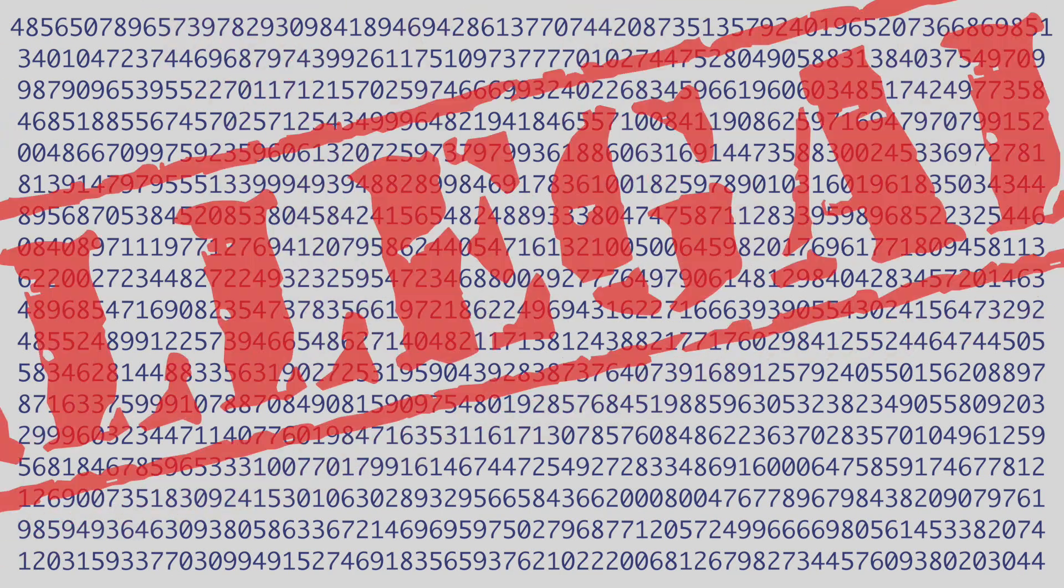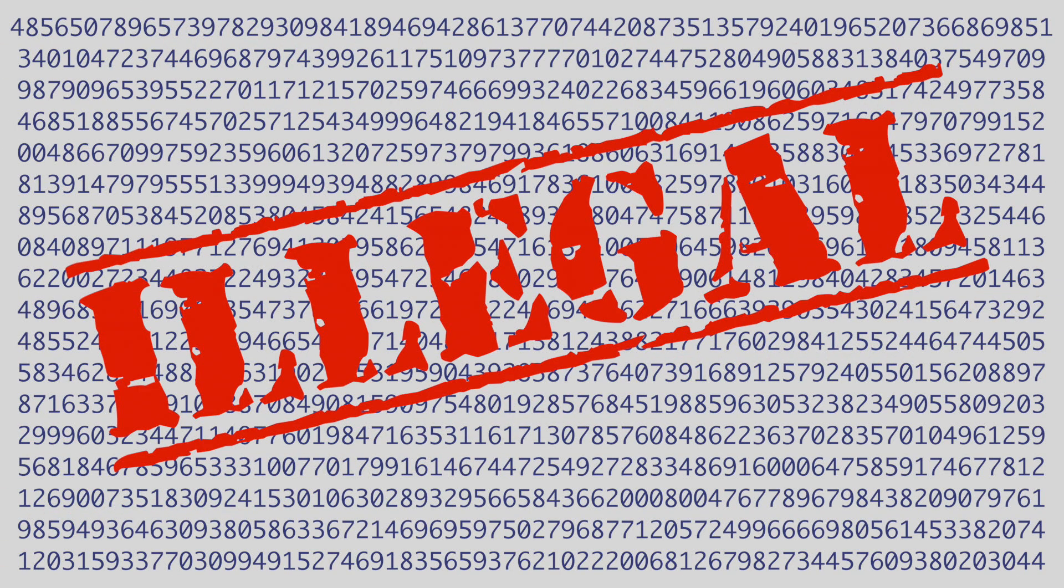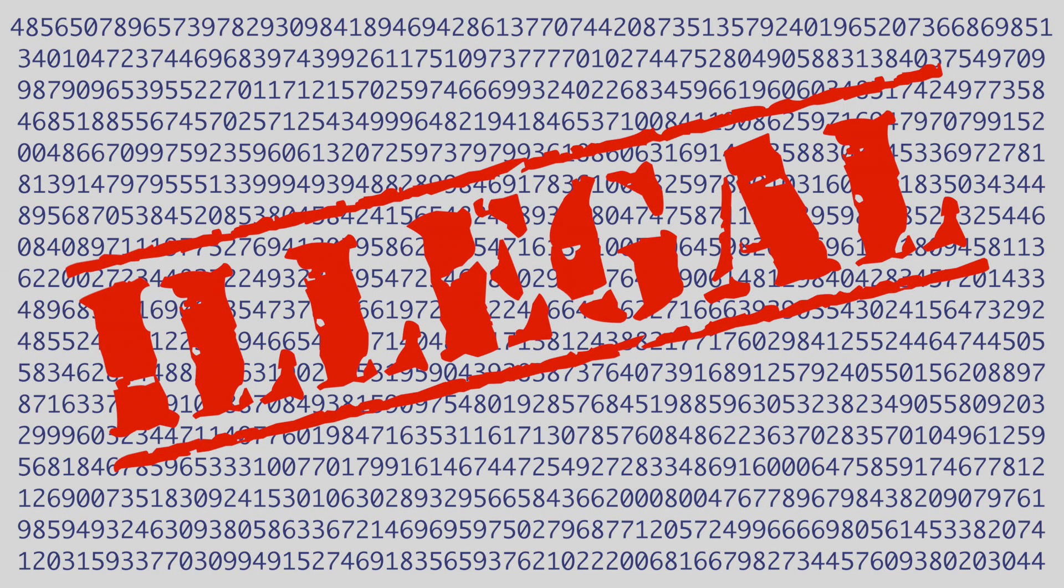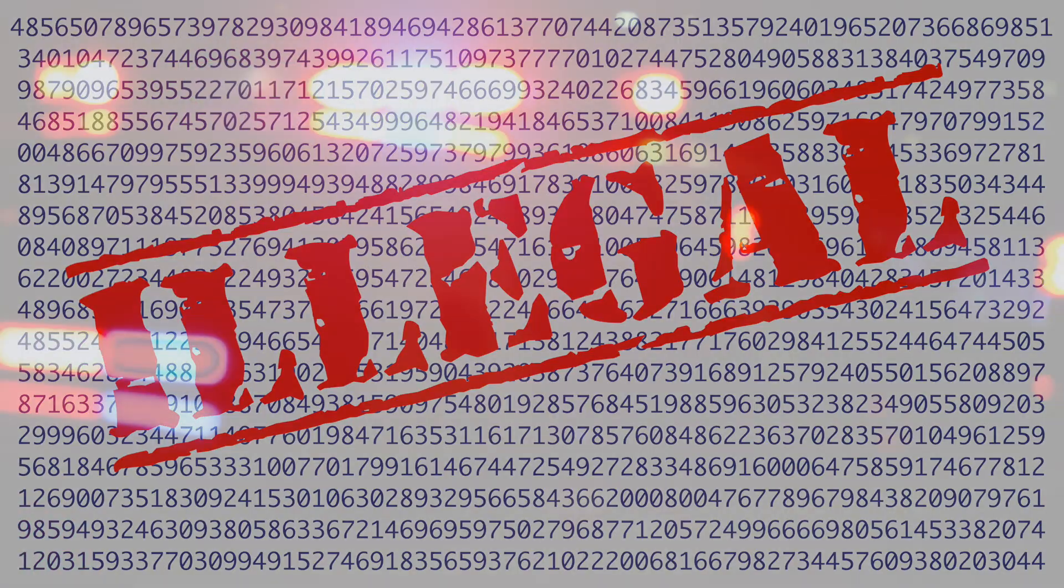This number is illegal. Well, kinda. I switched a few digits to protect myself since, you know, it's illegal, but just the possession of this number is enough to get you arrested in the US.